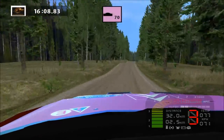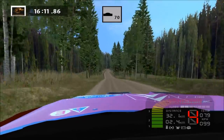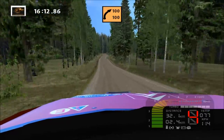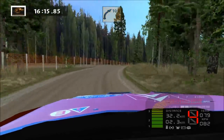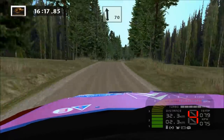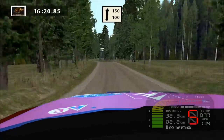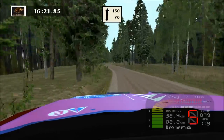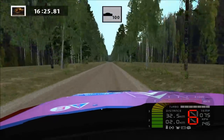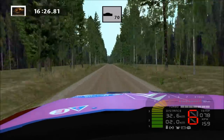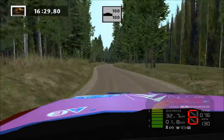Keep middle, jump, caution, over crest. Medium right, long, 100. Land left, flat, tight, 150. Keep right, over crest. Easy left, long, over crest, 100.